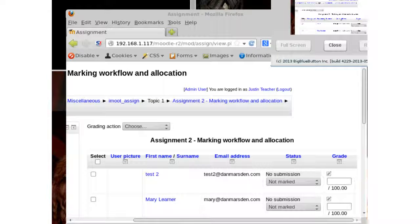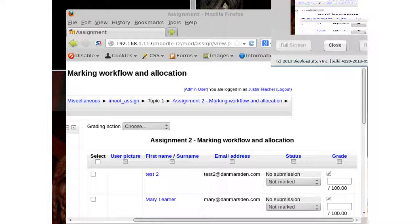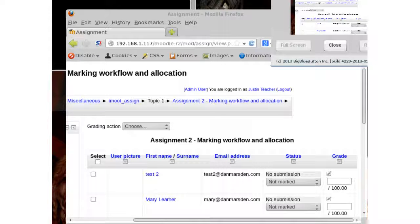That's the demo and the basics of the feature. More information is linked inside the iMOOT course — the specification, the tracker issue with the patch, and the testing instructions. This should be a useful feature, and thanks to the Massey University Lightwork team for funding the work. Hopefully everyone enjoys the rest of iMOOT — there are still many more sessions to come.